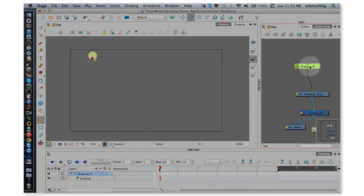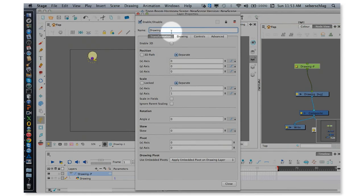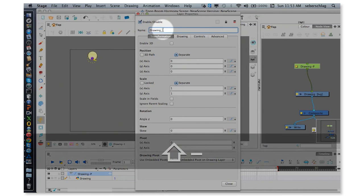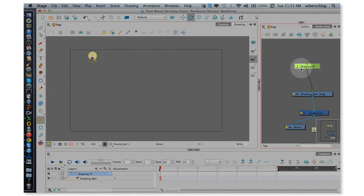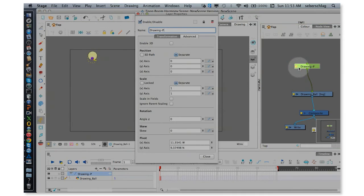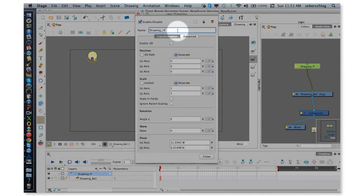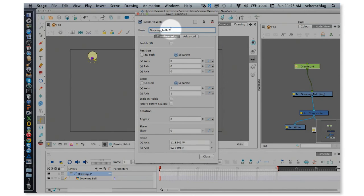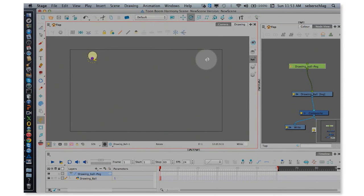I could rename these if I wanted to. Rename the drawing, let's call it drawing_ball, and this could be drawing_ball-P for peg. So in this view we can rename by simply opening up either of these layer properties boxes.